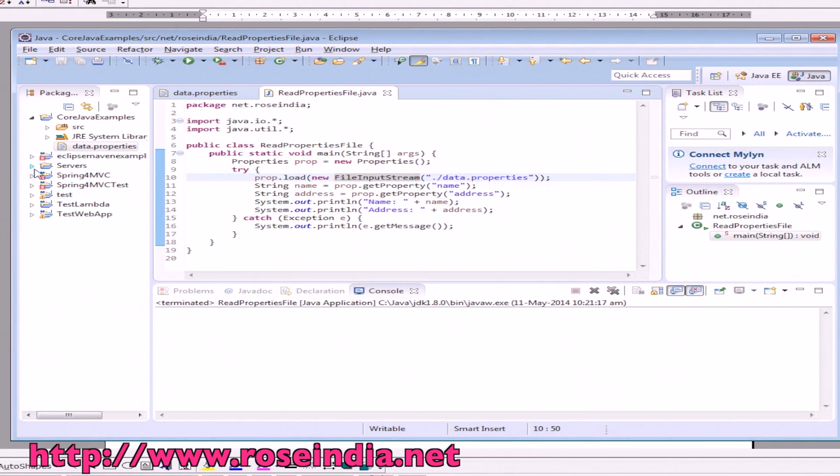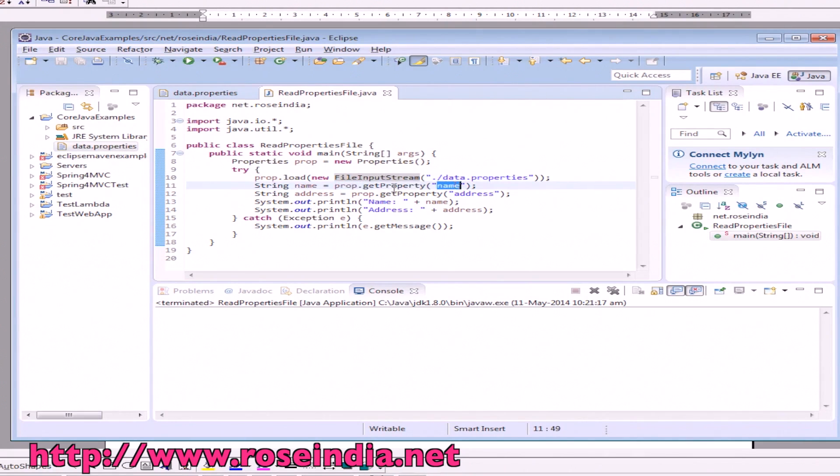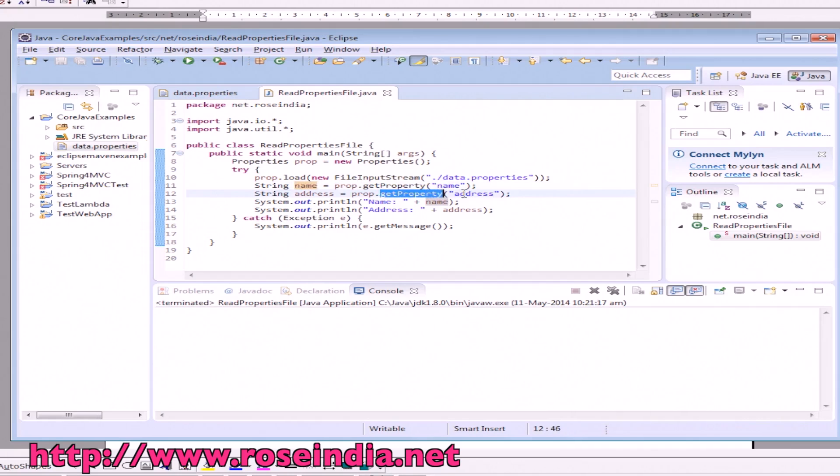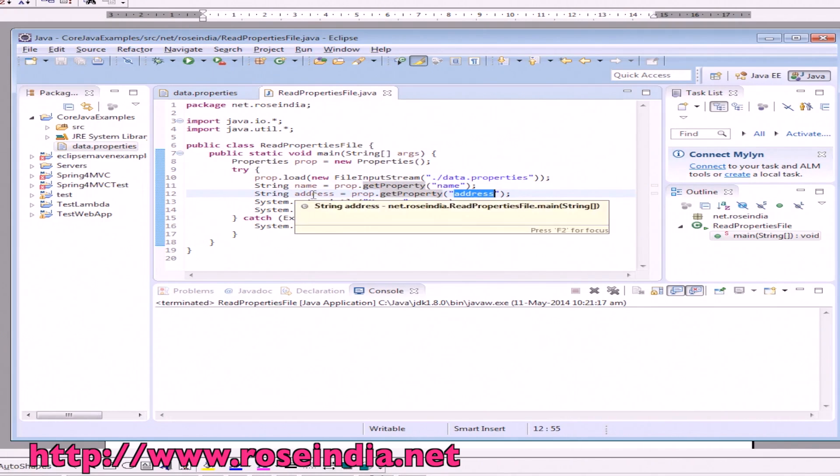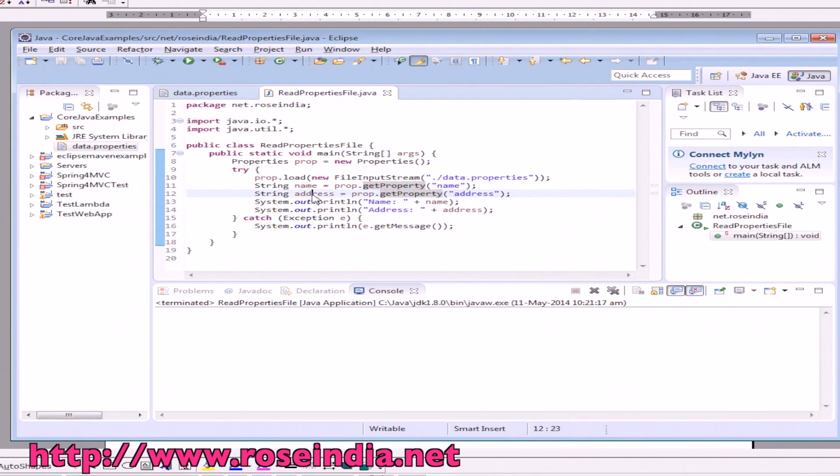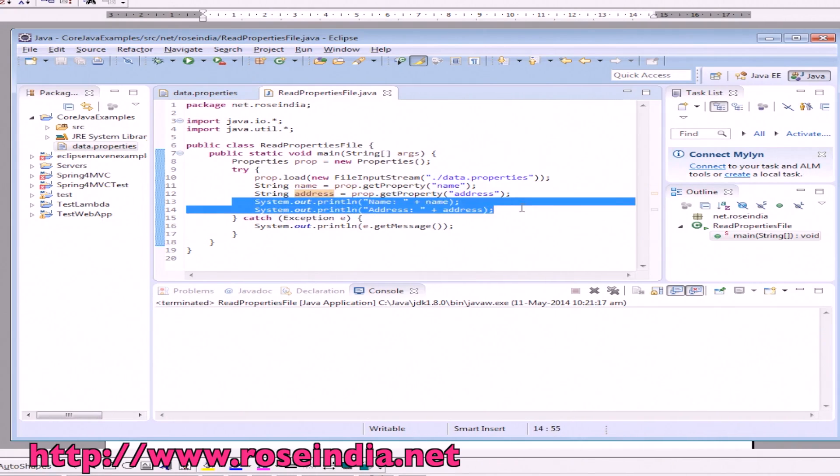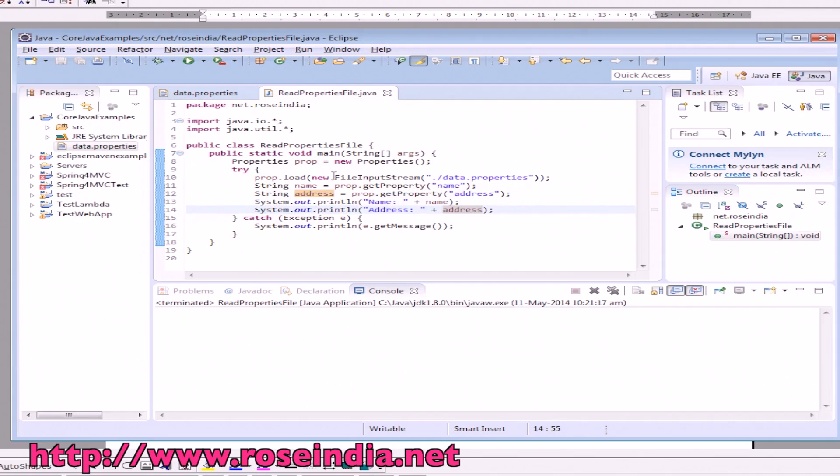data.properties. Then we call getProperty with name as parameter, which returns the name value. Similarly, to get the address, we call getProperty and pass address as a parameter which returns the address value. Here we are printing the name and address.